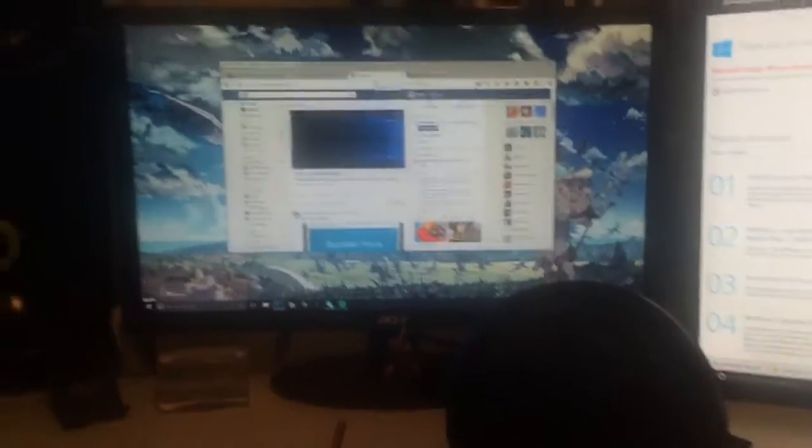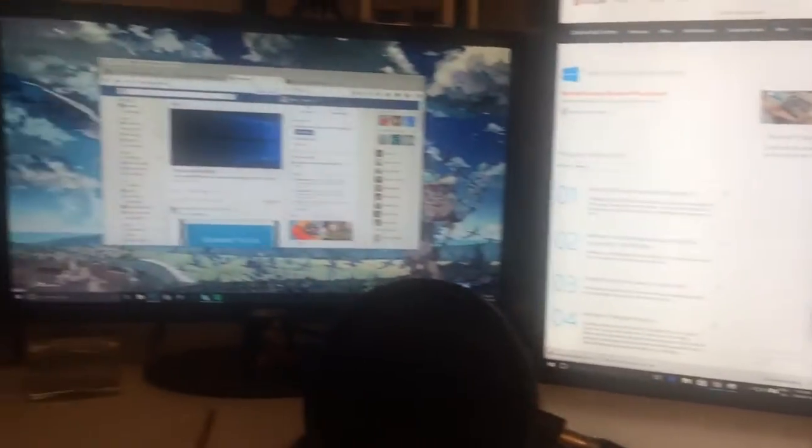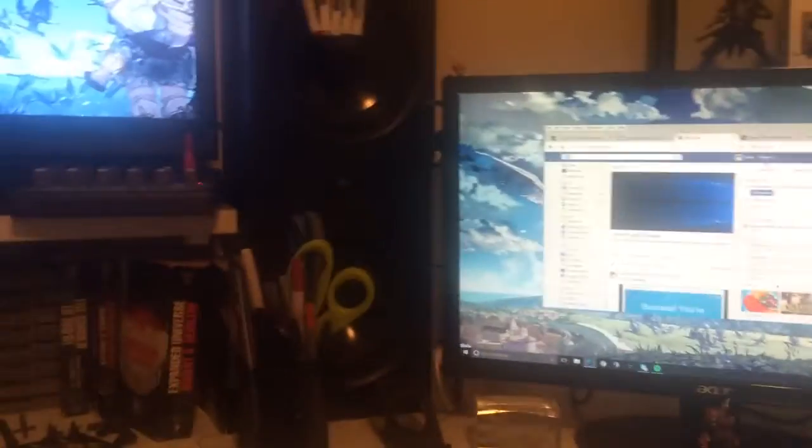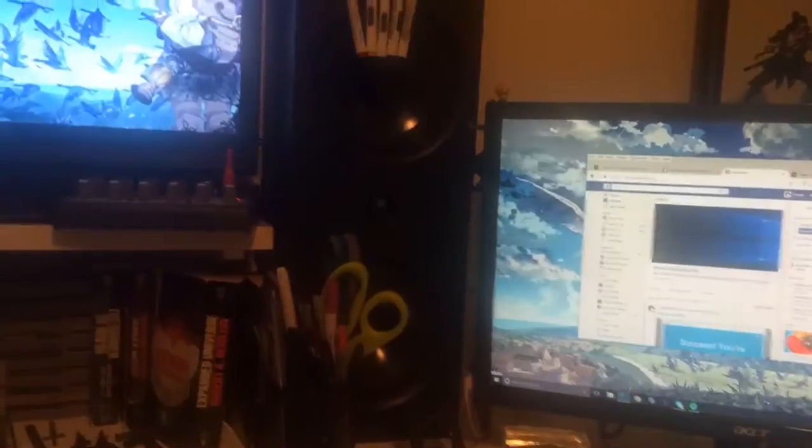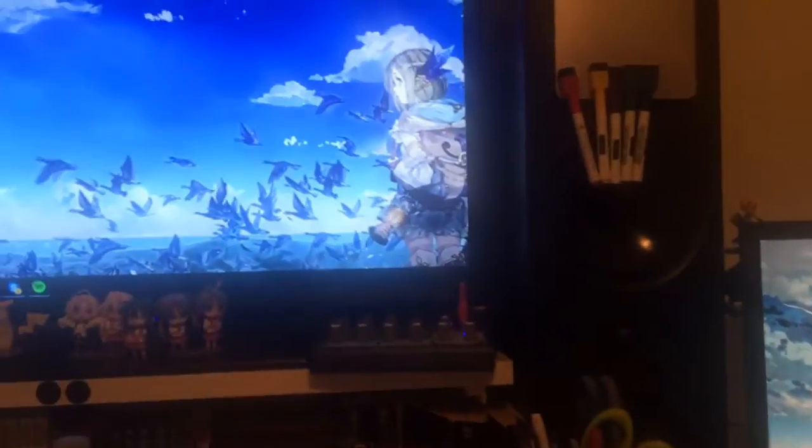Alright, so I have four monitors set up here. Technically they are two computers, and I have...